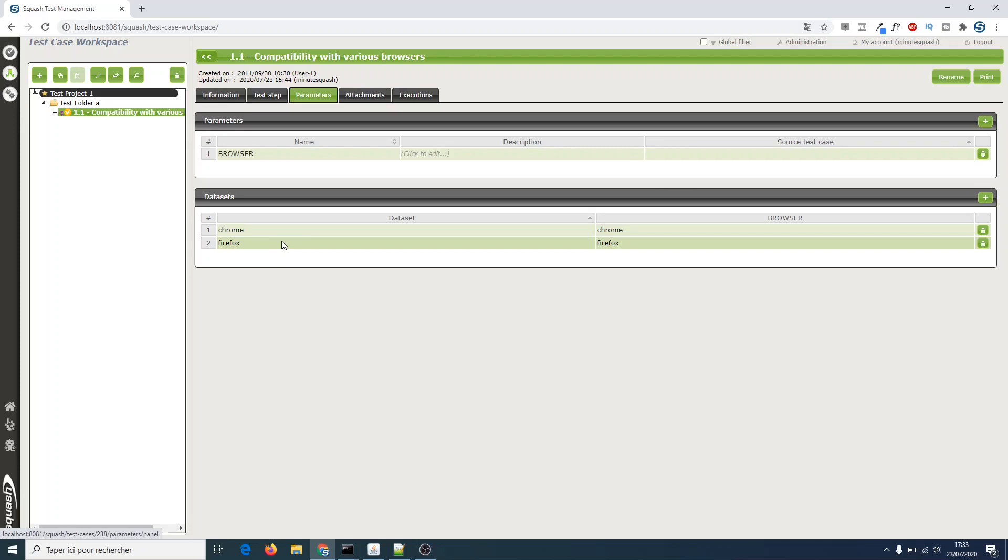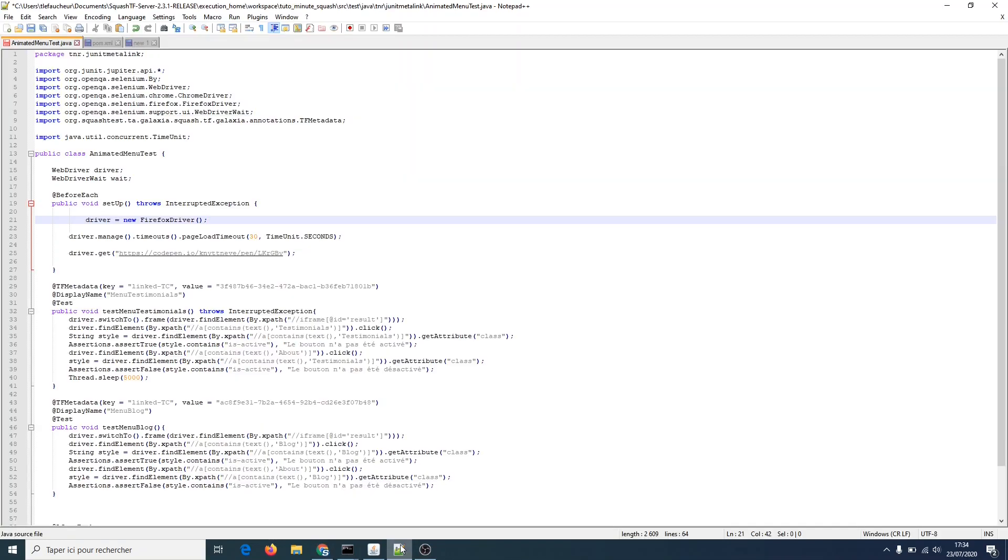Now that our prep is done, we can get into the heart of the matter: how to use our new dataset for the JUnit automated tests. Let's switch to a Java class. We want the class which contains JUnit tests running on Selenium. Make sure that the test linked to our Squash test is part of this class.